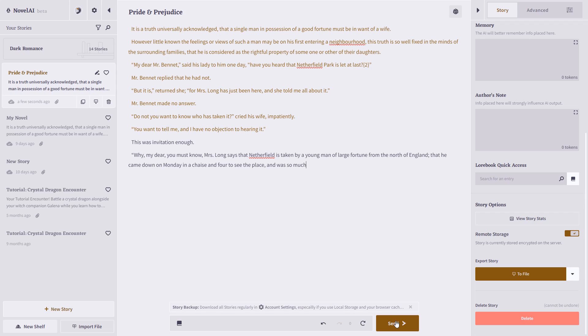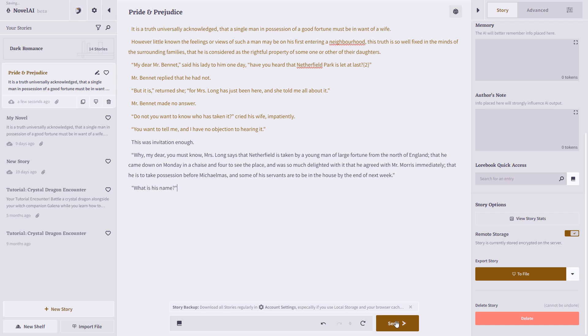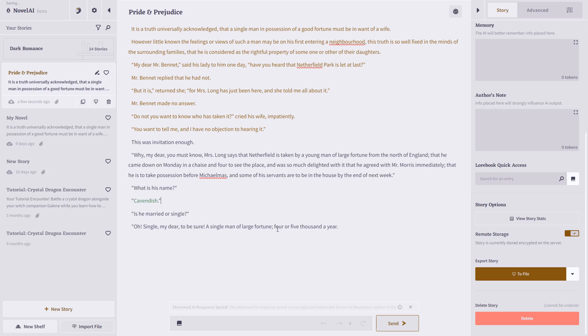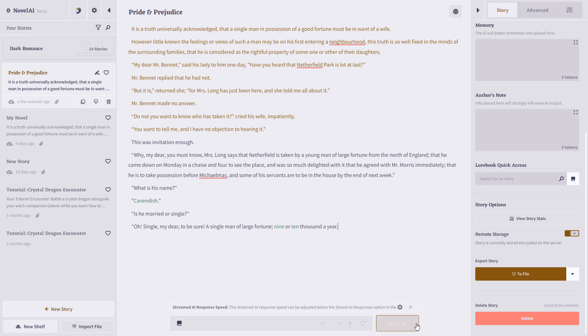And you can keep going, generating more and more of the story. Now let's say the story has taken a turn that you don't like, or you'd like to subtly direct Novel AI to go a different way. You can simply just change the previous text. And now, it will continue writing using that information instead.